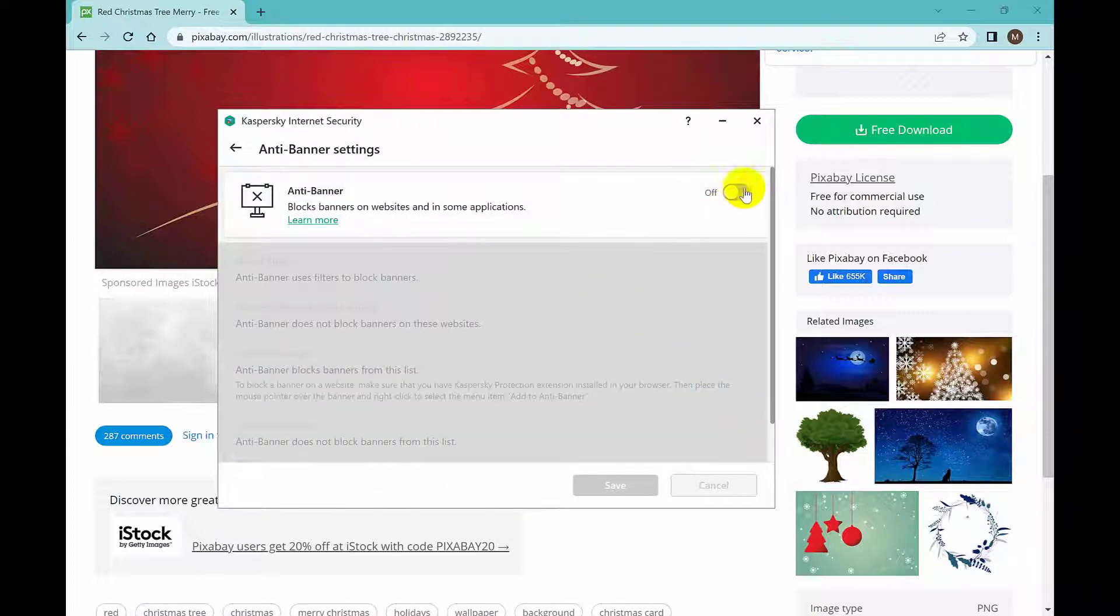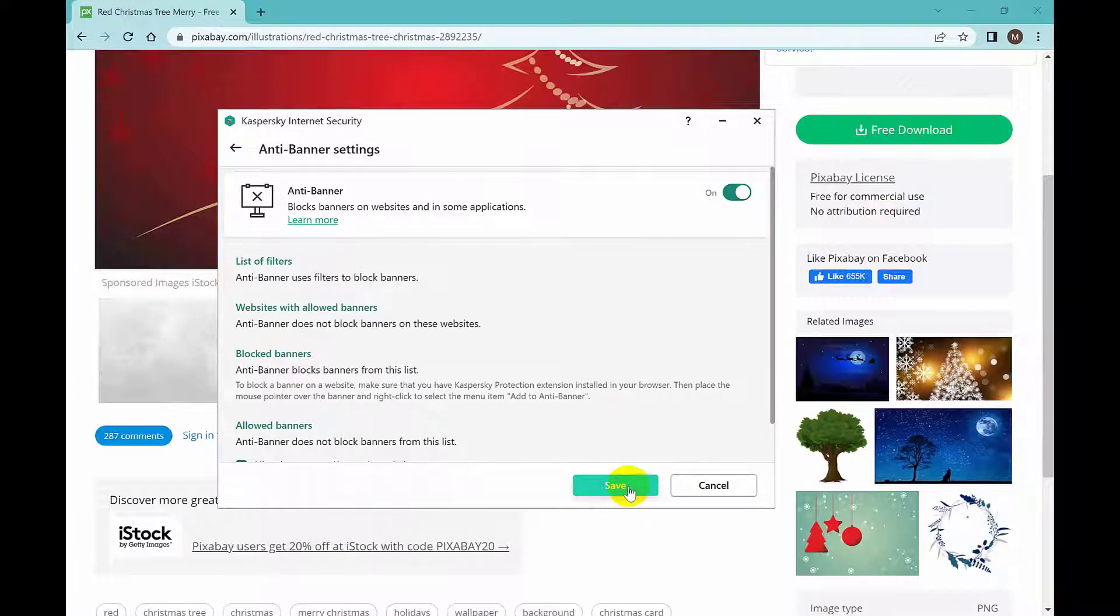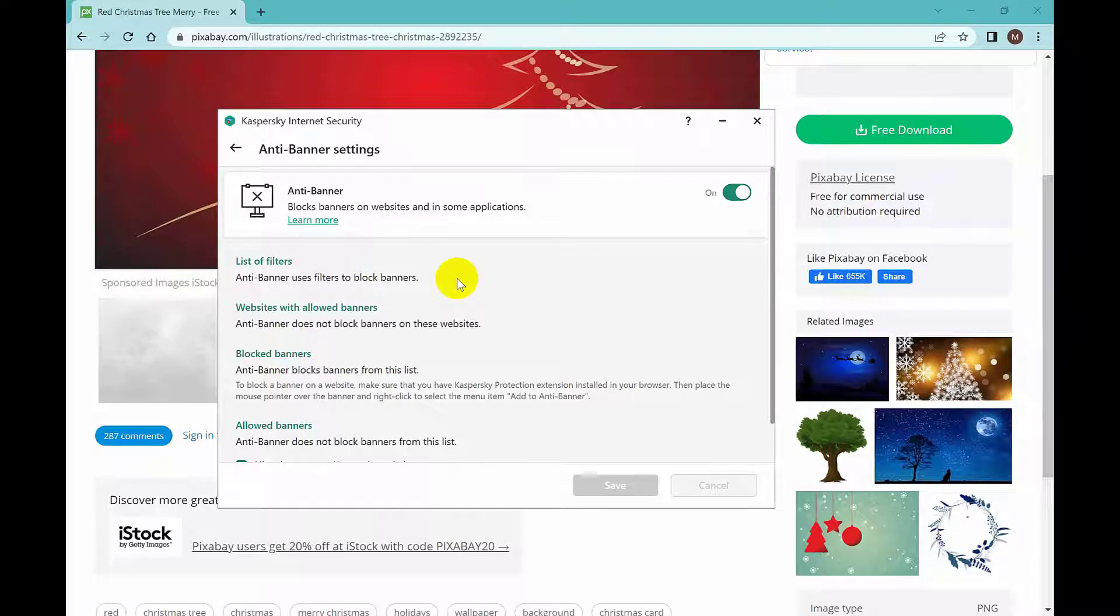And here it is, it wants confirmation. Let me click yes and the setting is activated.